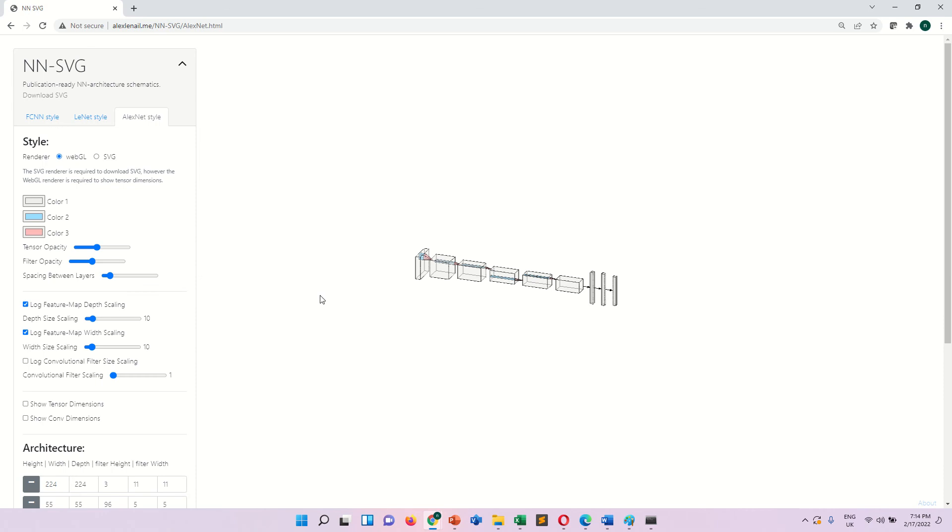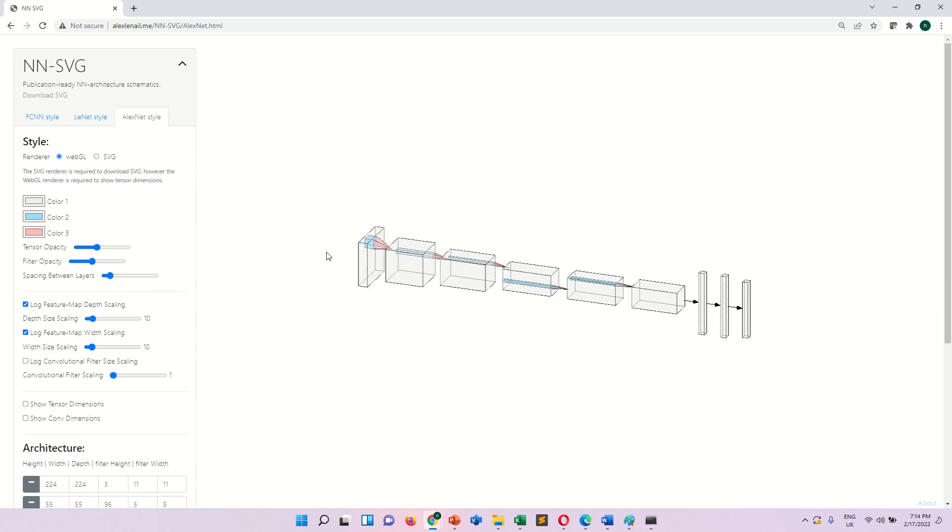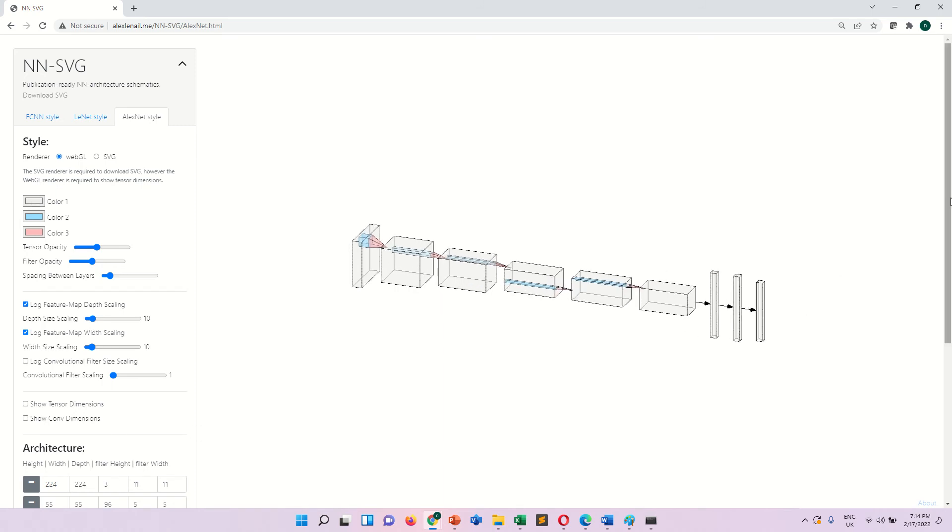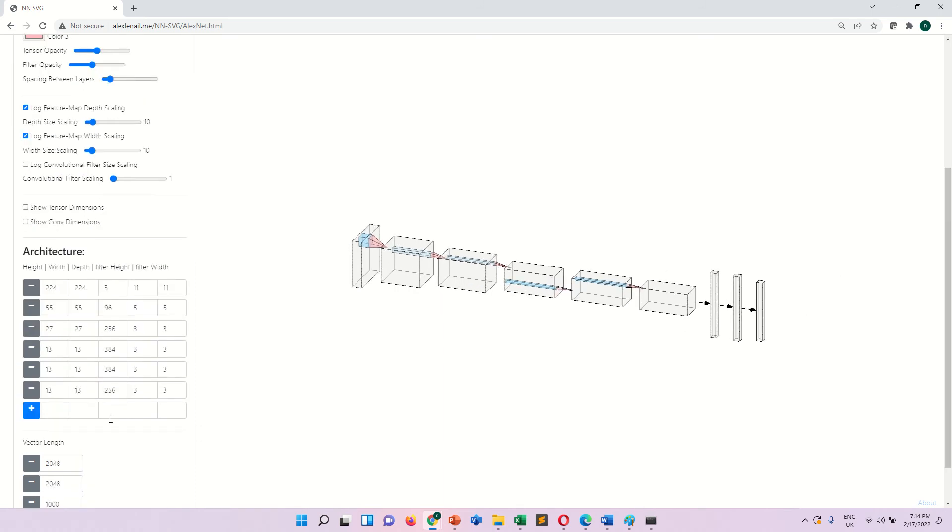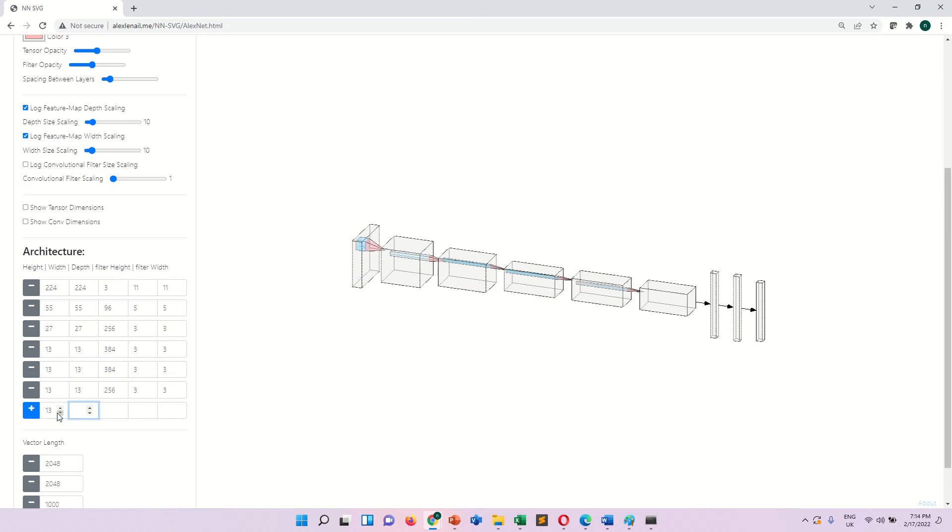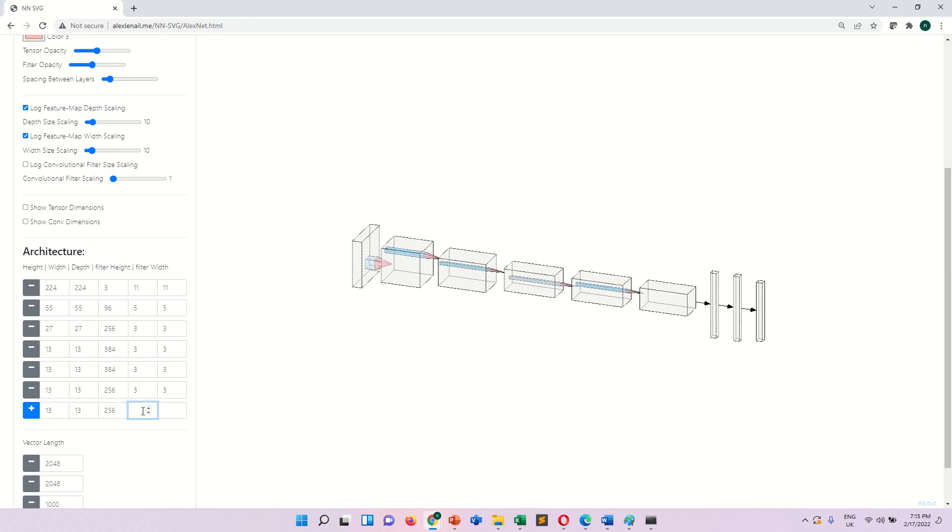So here you can see this is architecture available already, AlexNet. Suppose if you want to increase the number of nodes, so you put here, add further more nodes. Suppose you can add here 30, 30, with 56 filters, kernel size 3 by 3.